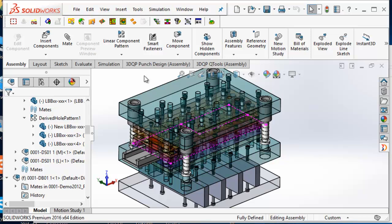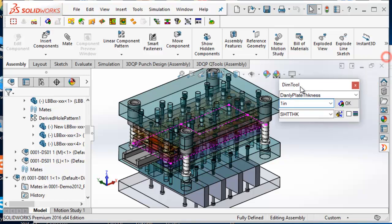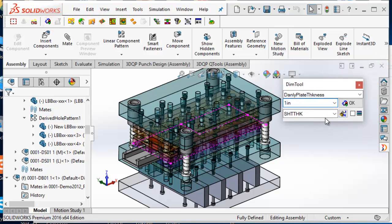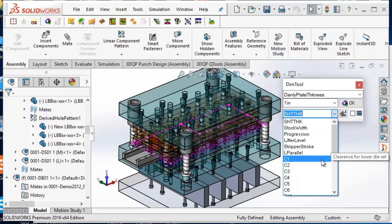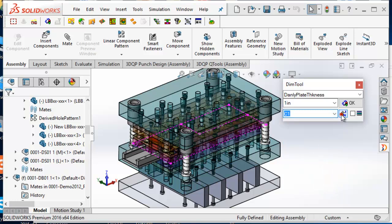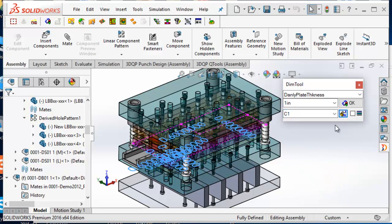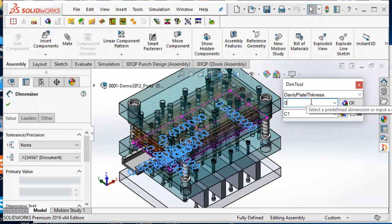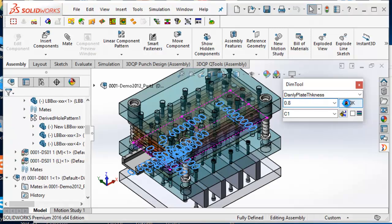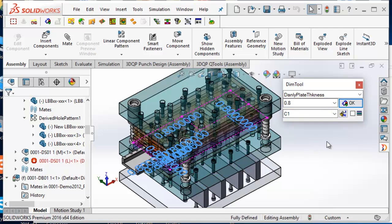The next function we want to introduce is the modify dimension function. The modify dimension function allows you to search for a given dimension name in all components in an assembly, and the found dimension will be highlighted. You can then edit and update this dimension value for all components containing this dimension in the assembly. It works as a linked dimension value for components within an assembly.